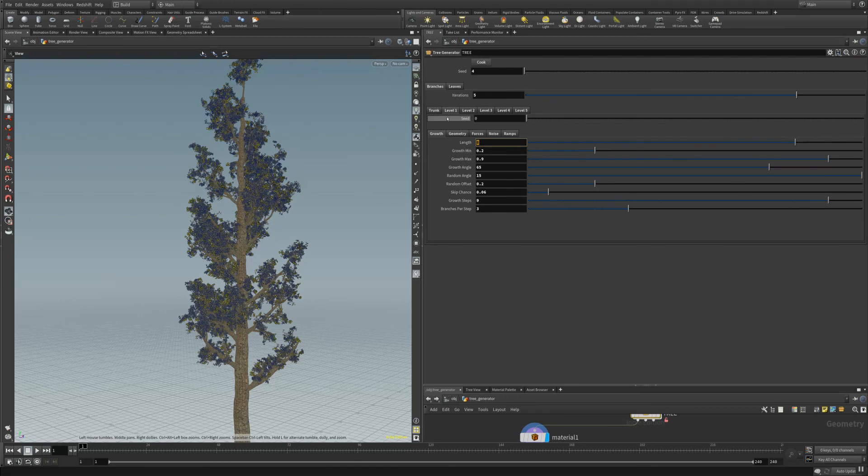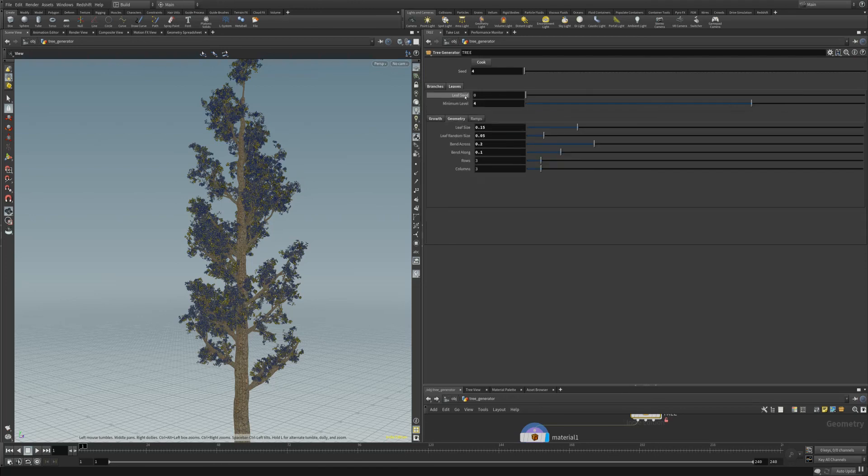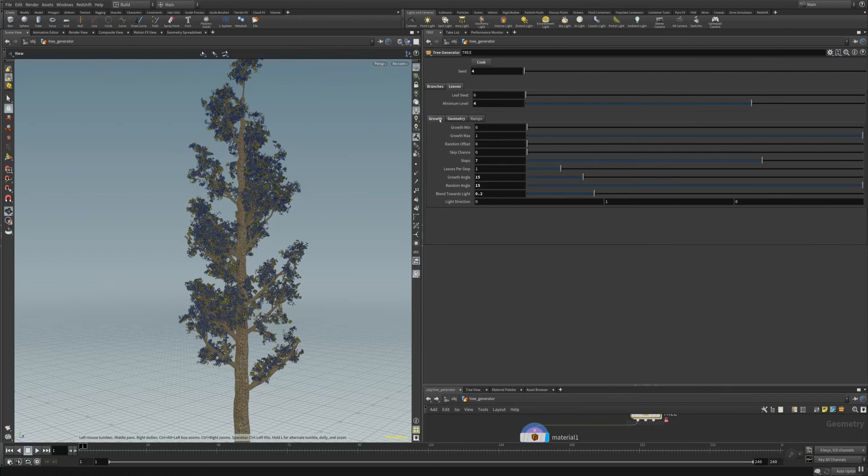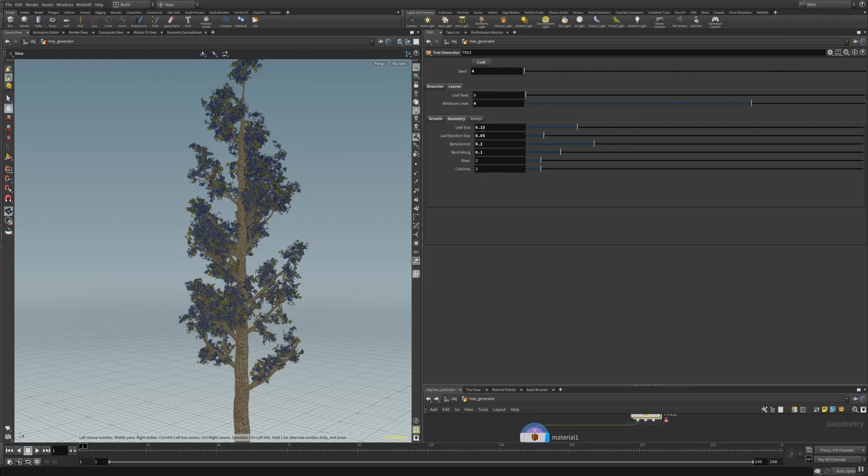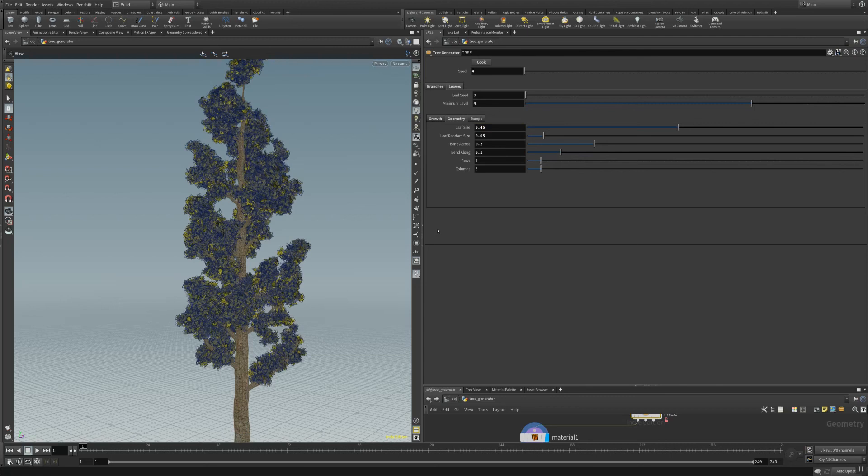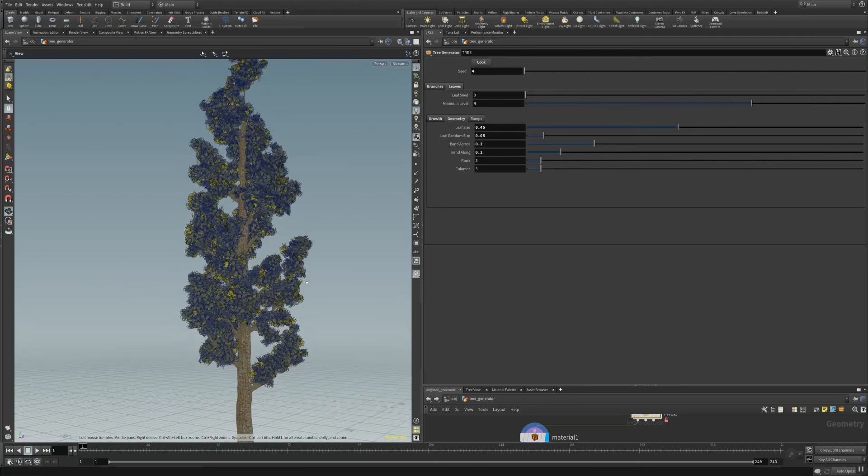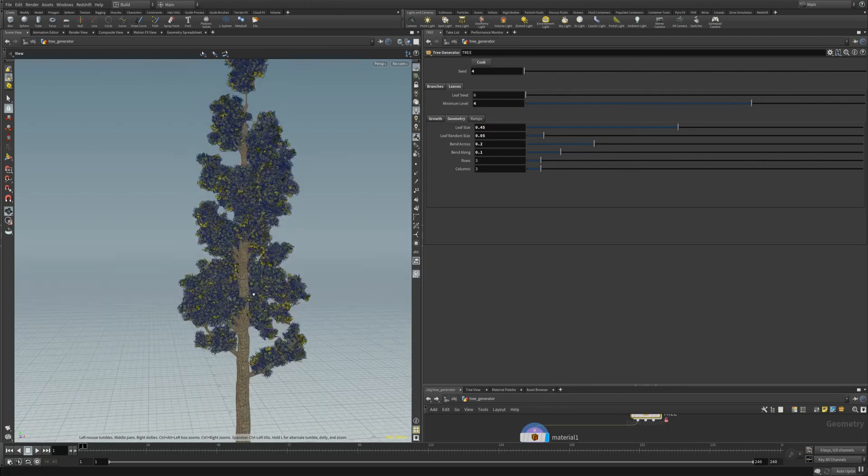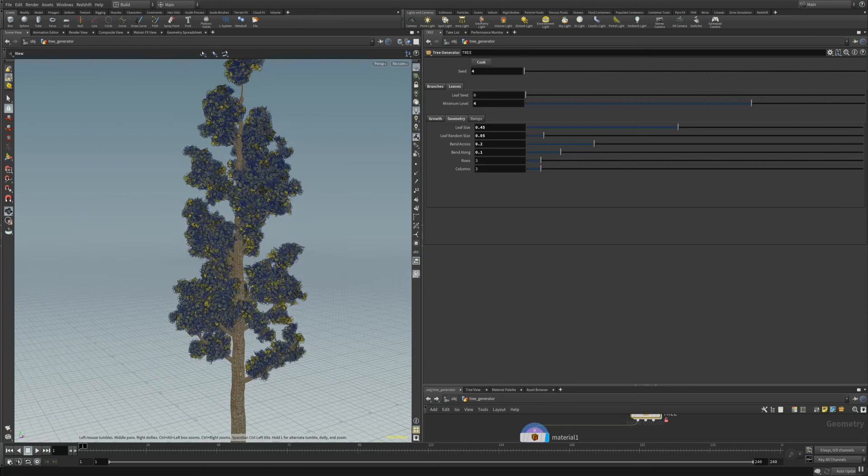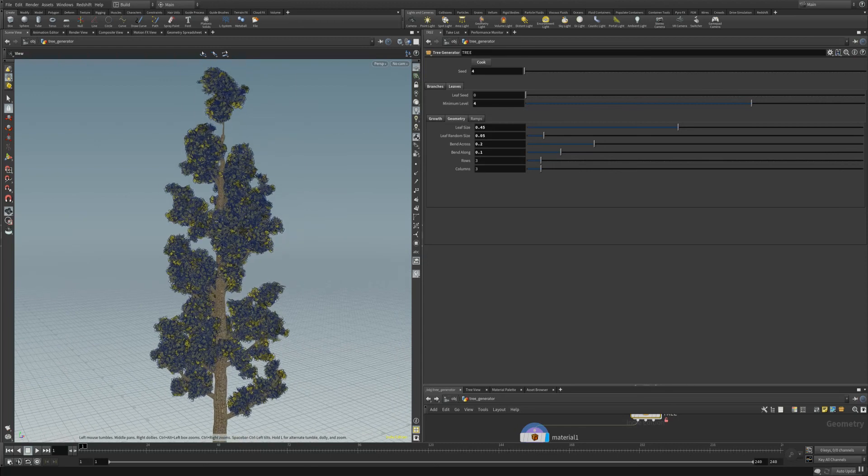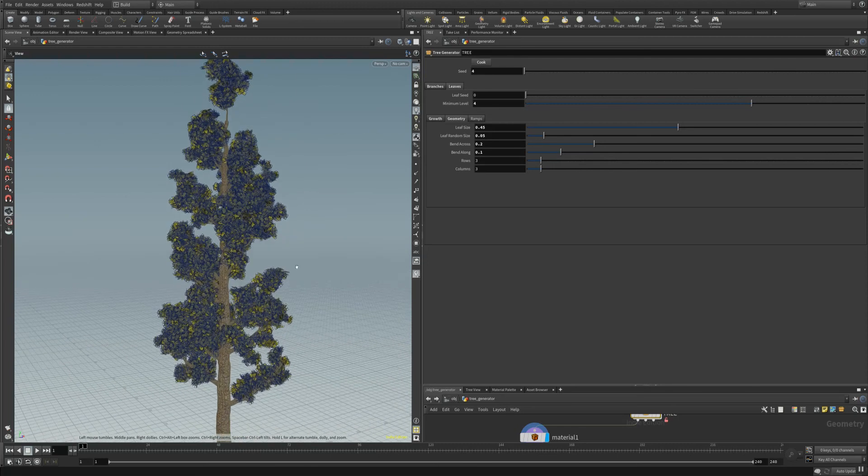But I will jump right to the leaves and change the leaf size to something bigger. We have here 0.15, I change it to 0.45 and you can see we have here a very interesting result from the size of the leaves.